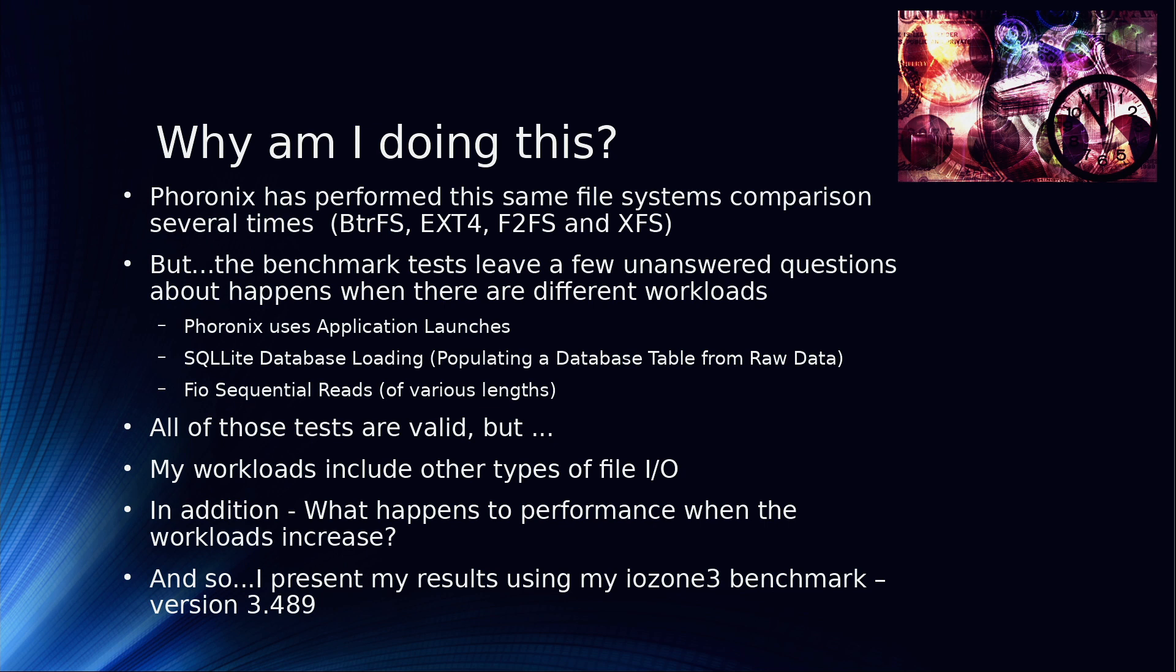His benchmarks leave some unanswered questions for me, at least. There's nothing wrong with the workloads he's chosen, and they're certainly valid tests. So don't get me wrong, I'm not criticizing his work. He does very good work. But he tests the app number, how long it takes to launch various applications. He tests how long it takes to do a load of a table on SQLite.